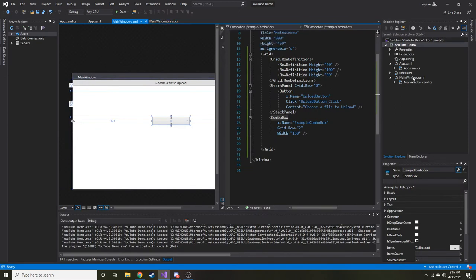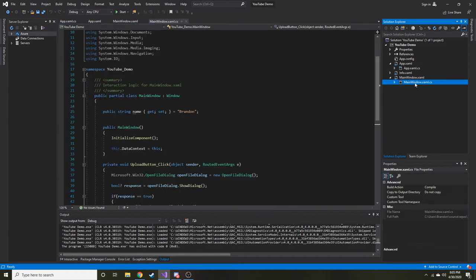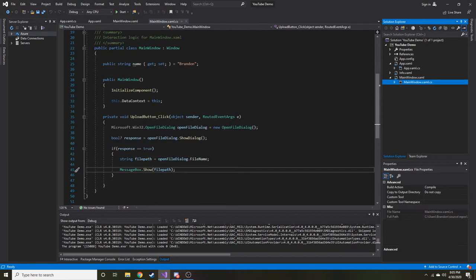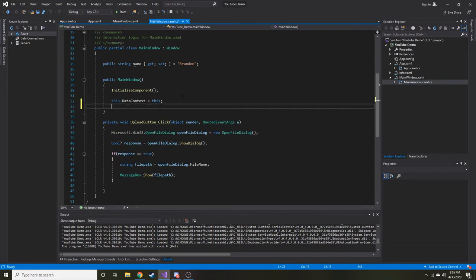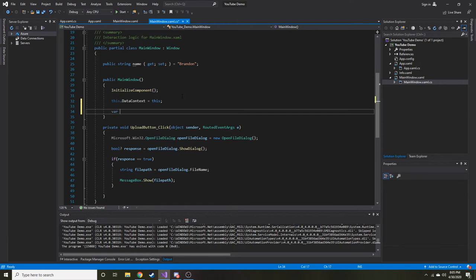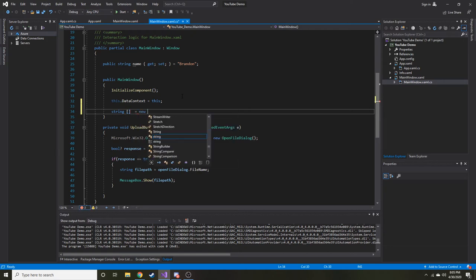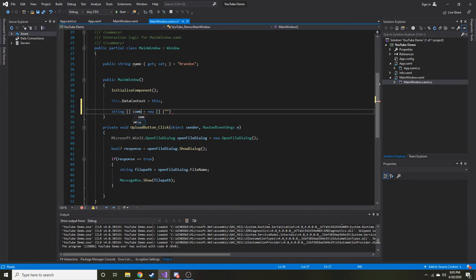So we're going to go to the code behind. I already have it right here in tab, but if we wanted to, you could just expand this and click on the XAML.CS file. So right when the constructor is called, let's go ahead and create an array. So let's just say it's going to be an array of strings. So string array equals new array. And then let's just go ahead and give it some values.